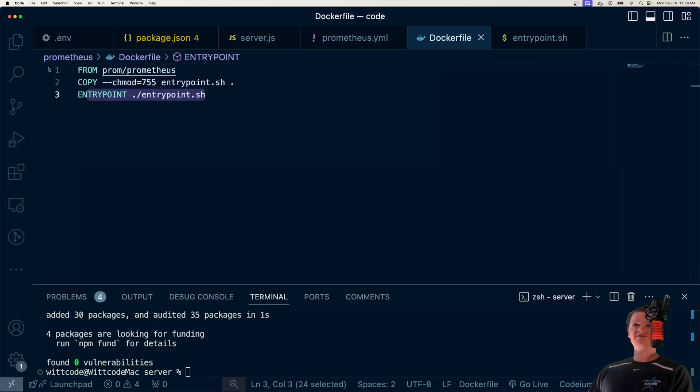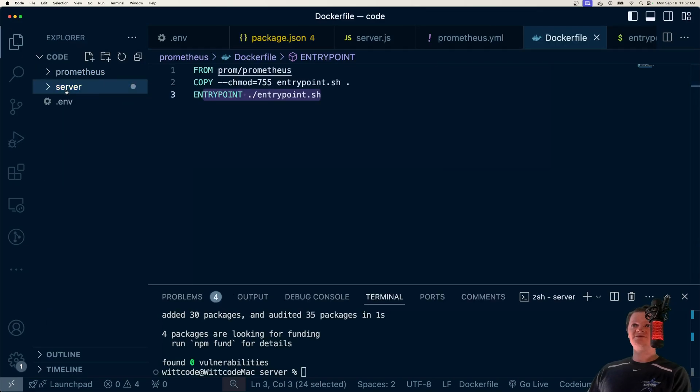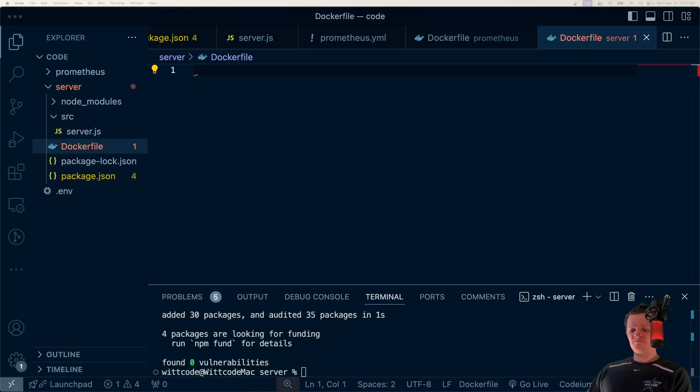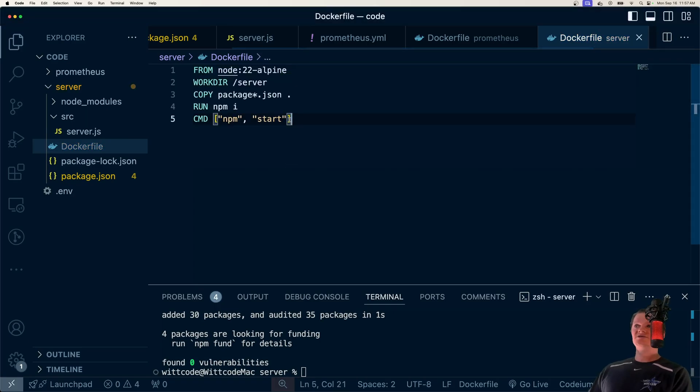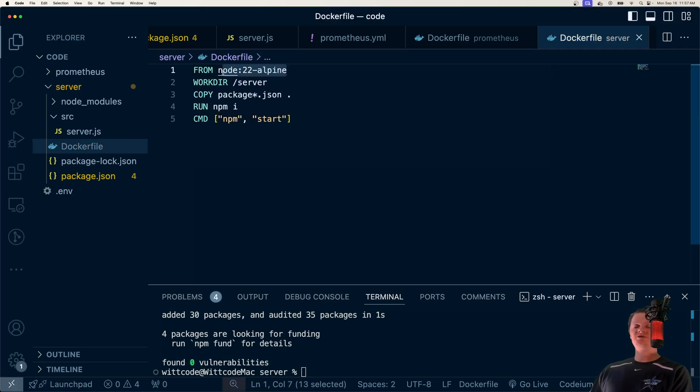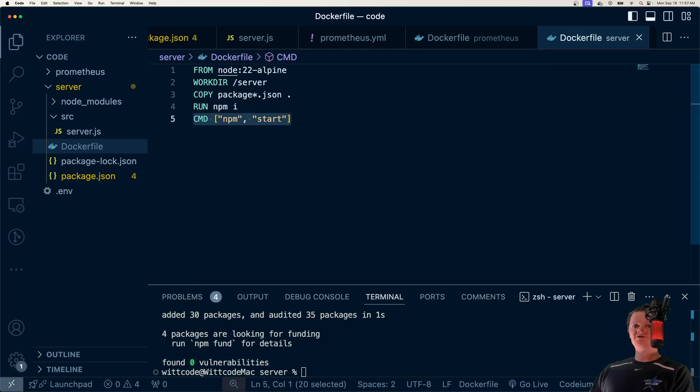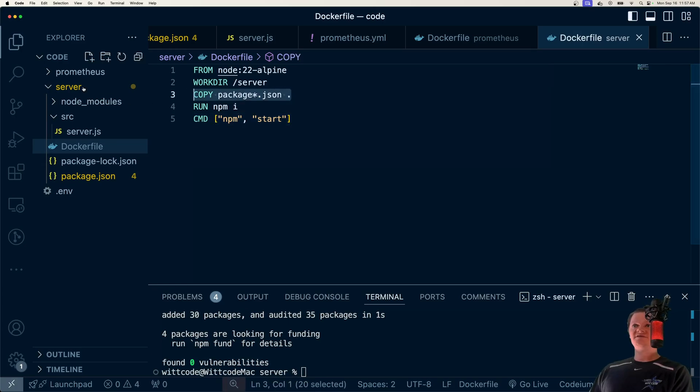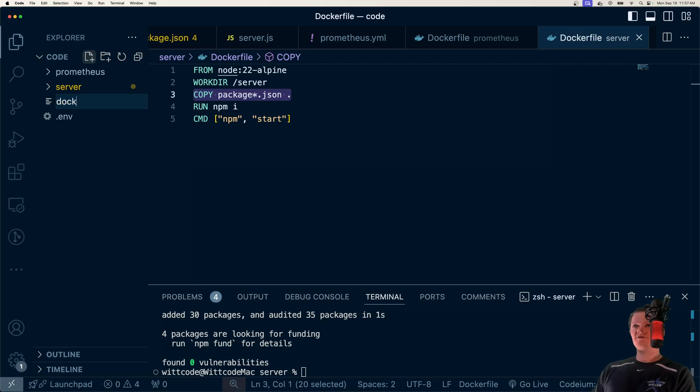But now let's Dockerize our Node app. And so once again, we're going to use a Dockerfile. And I'm going to copy and paste this in. It's going to be pretty simple. We're just going to use Node version 22, Alpine base image. We're going to copy over our package files and then run npm install, and then just start up the application. We're going to use volumes to copy over everything else, which is why we're just copying over the stuff here.